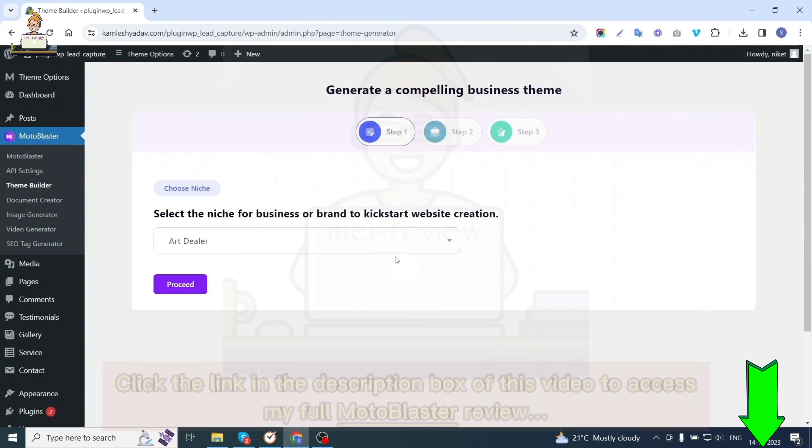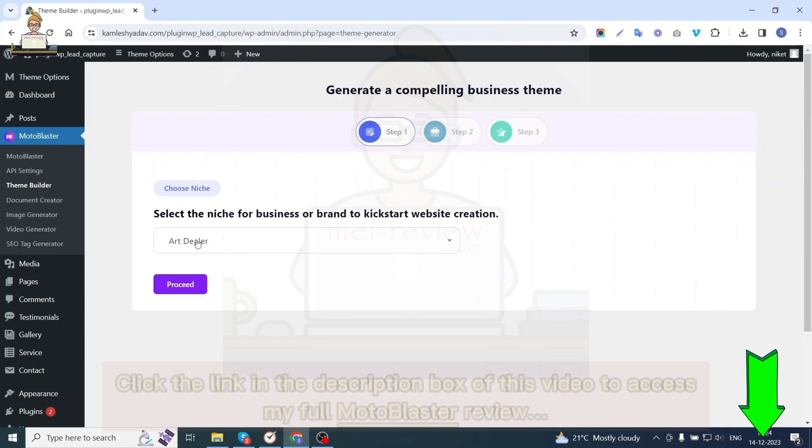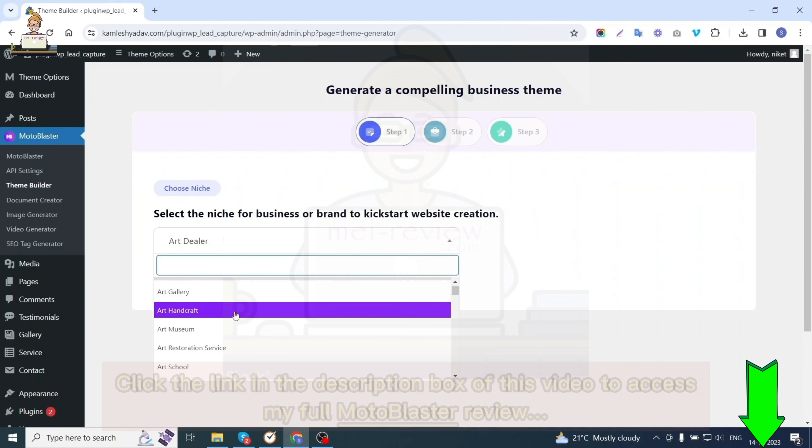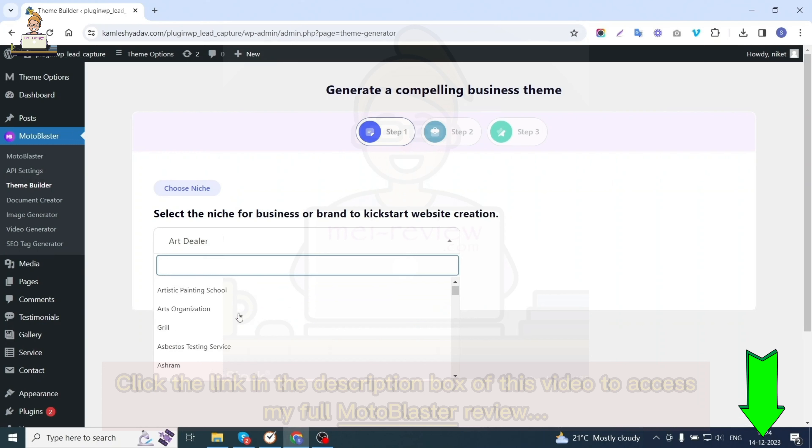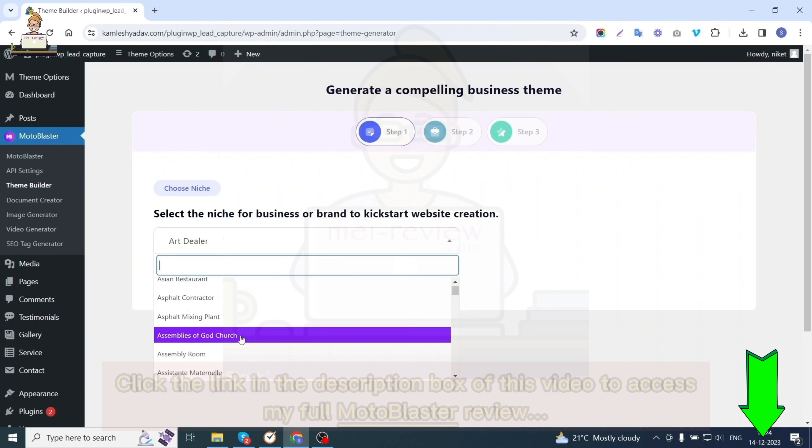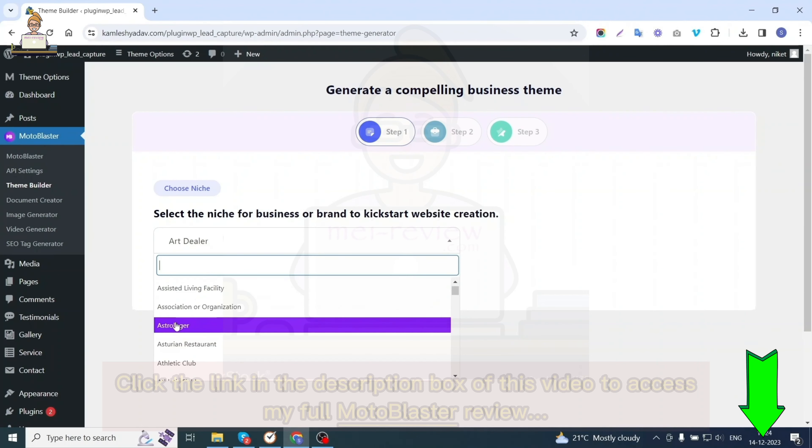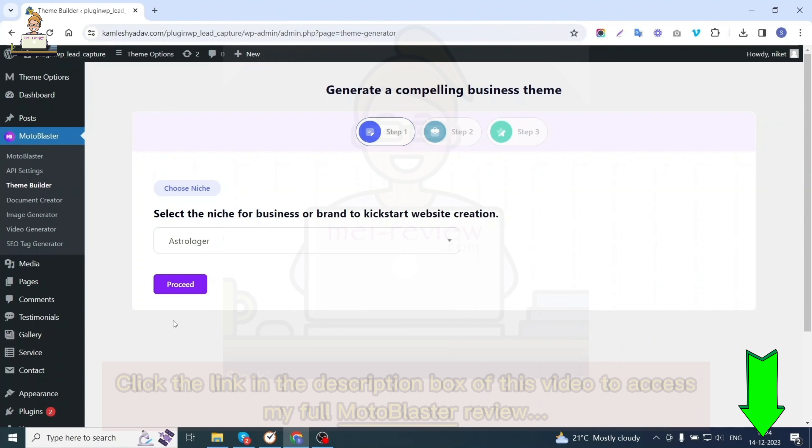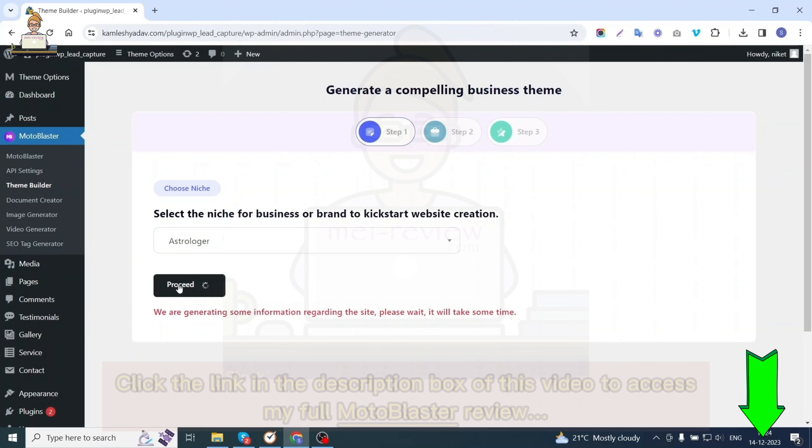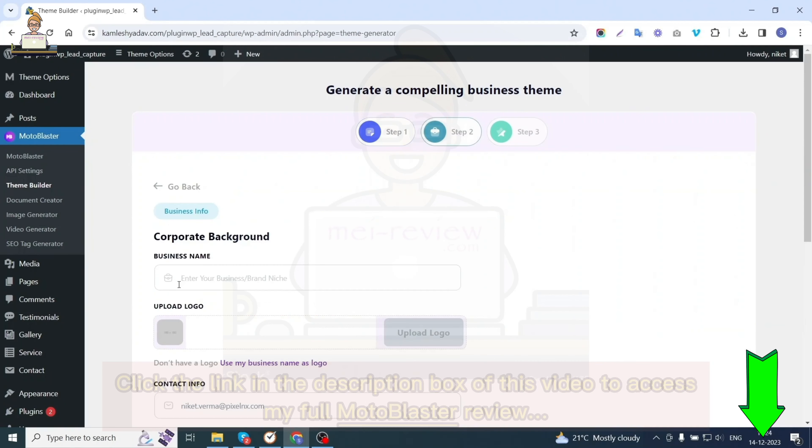Let's begin creating a theme from scratch. The very first step is to select the niche for your website. There are over 3000+ niches to choose from. You can search and select the one that best suits your website or business. Currently I'm going with the astrologer niche.